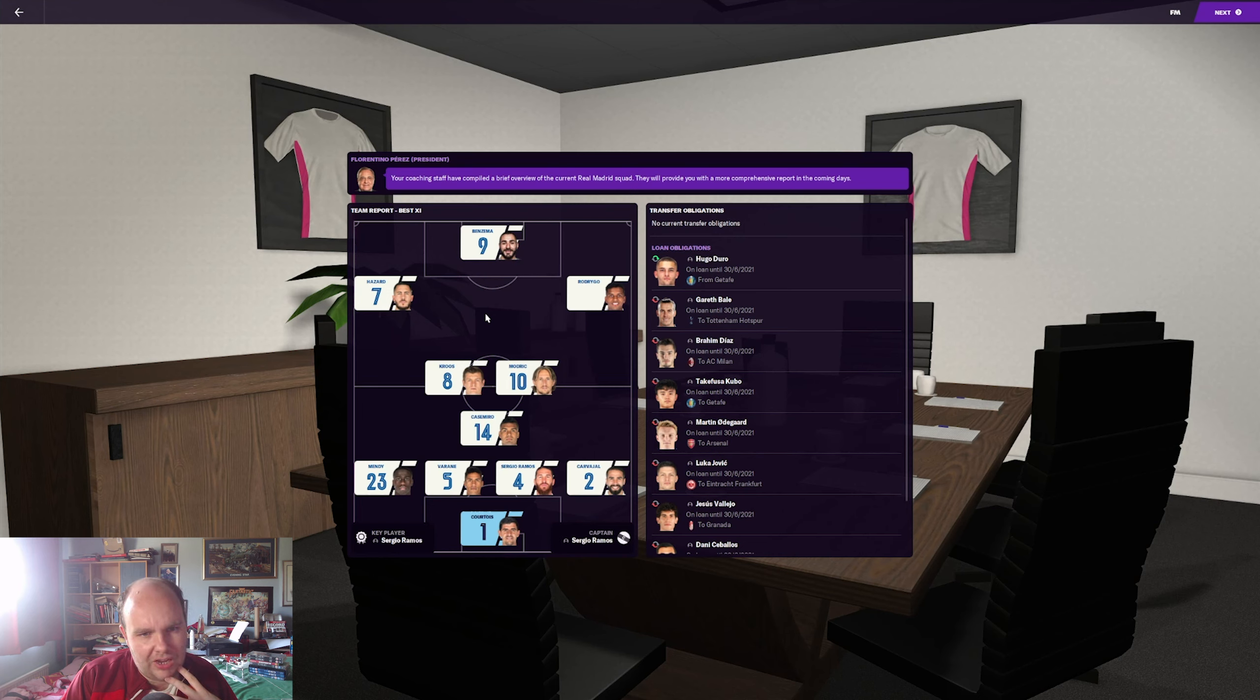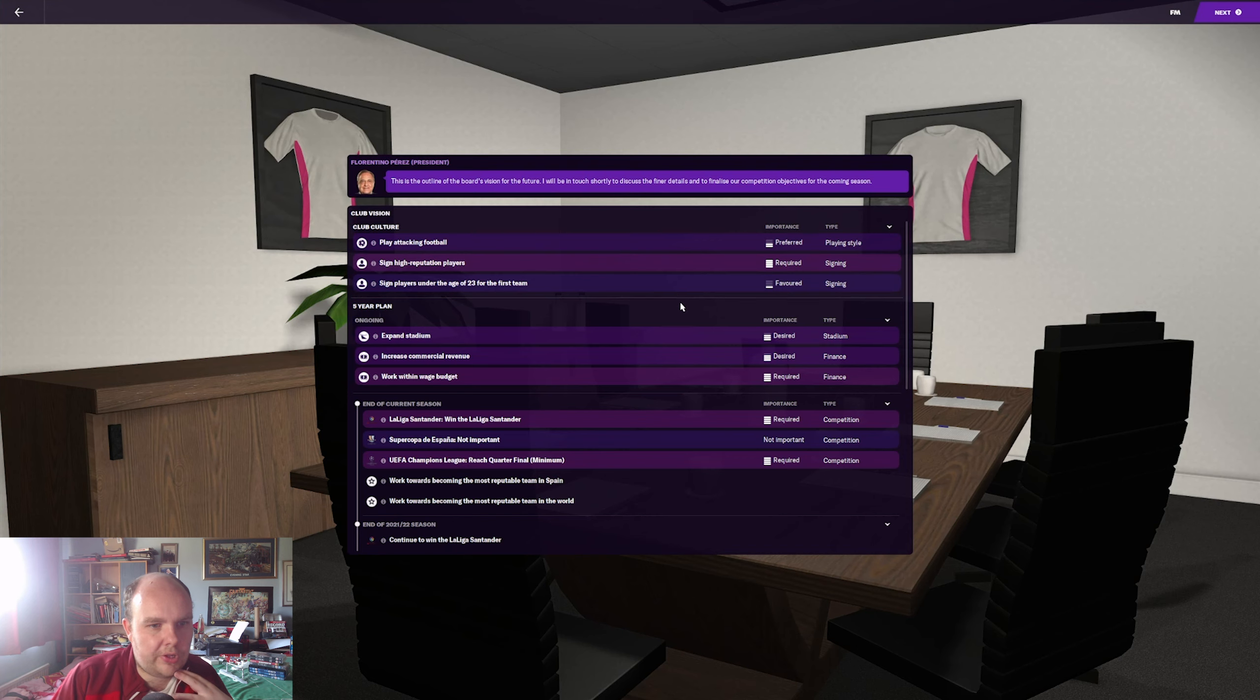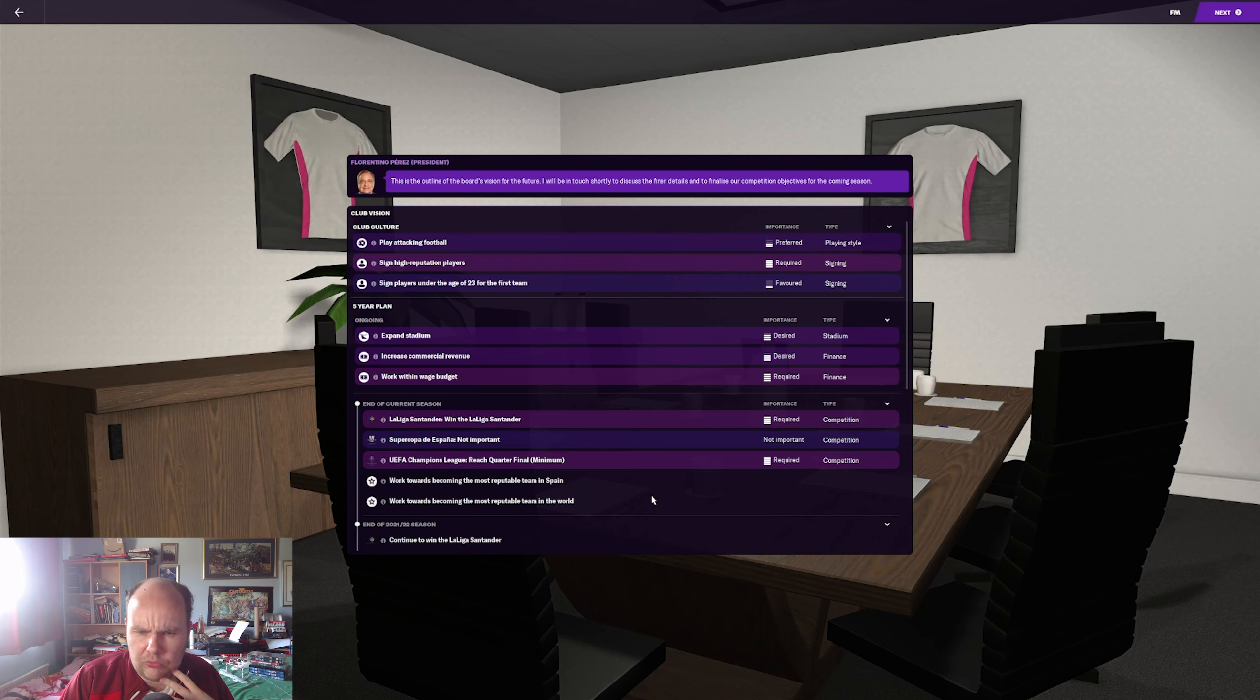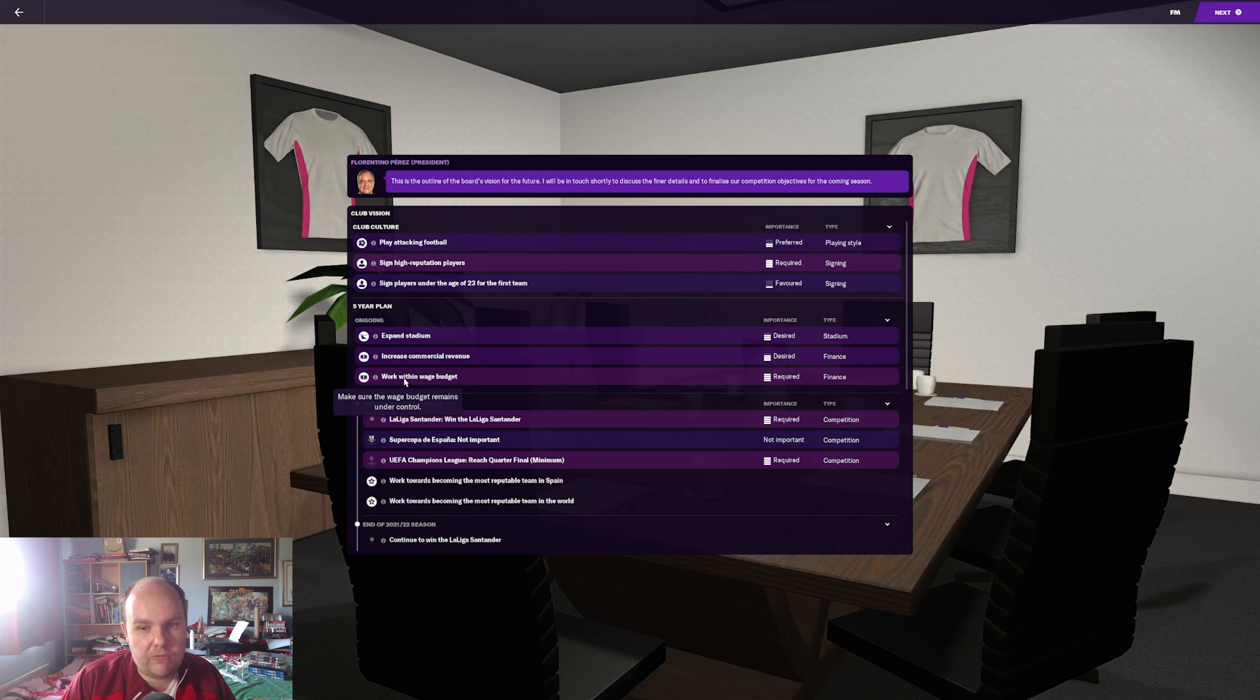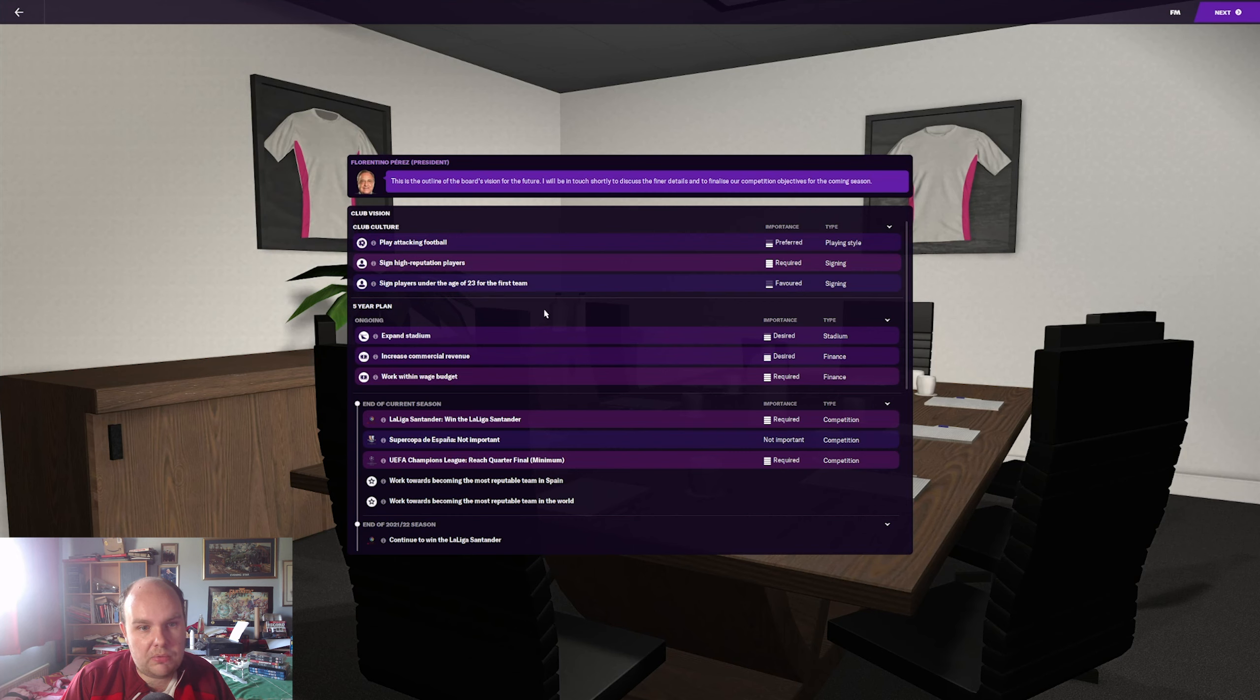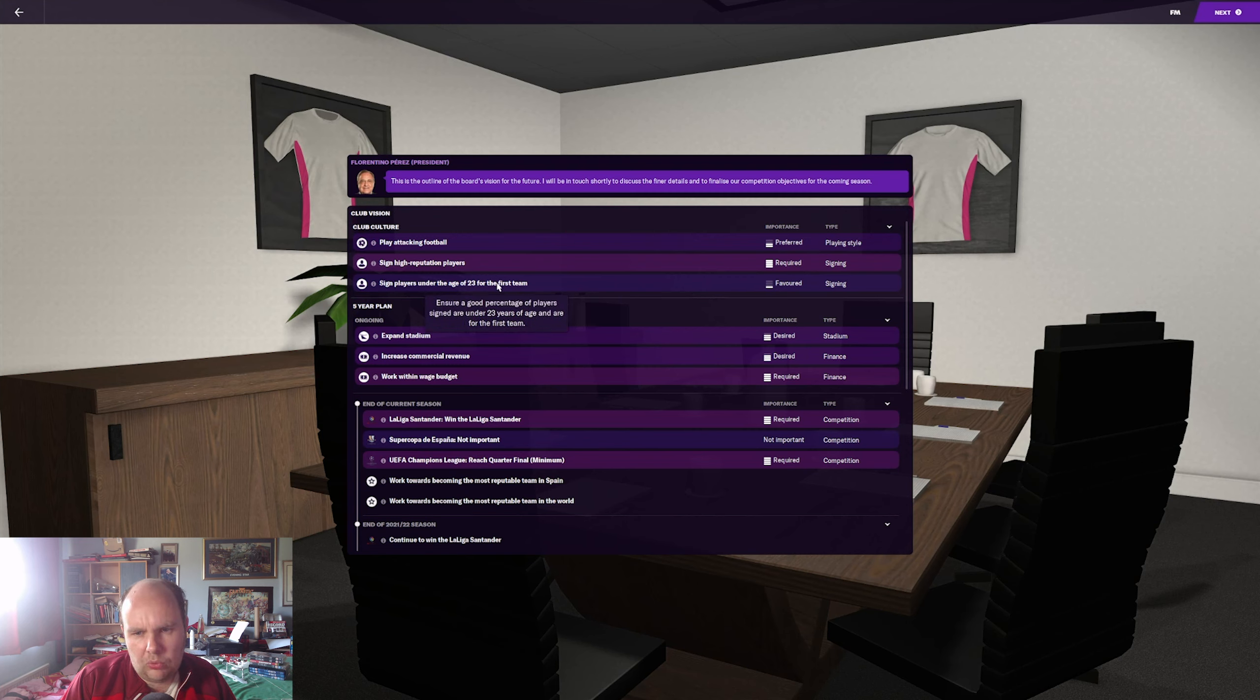So what are they saying for the culture and vision and expectations? They want to win the league, no surprise there. Quarter-final Champions League? Surprising. I thought they'd be a bit higher as a base start, but okay. Want to expand the stadium, increase commercial revenue. Those two could be linked together properly. And want to win budget. Play attacking football, sign high reputation players. Makes sense. And sign players under 23 for the first team. Not sure I'm going to do that one, but I'd definitely do the first one.